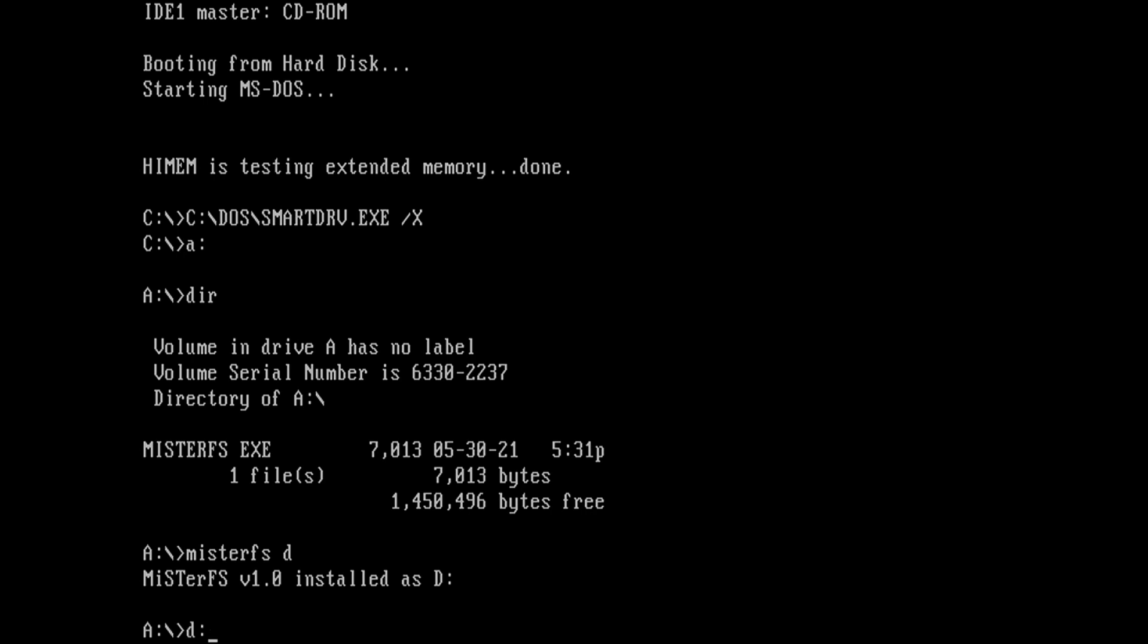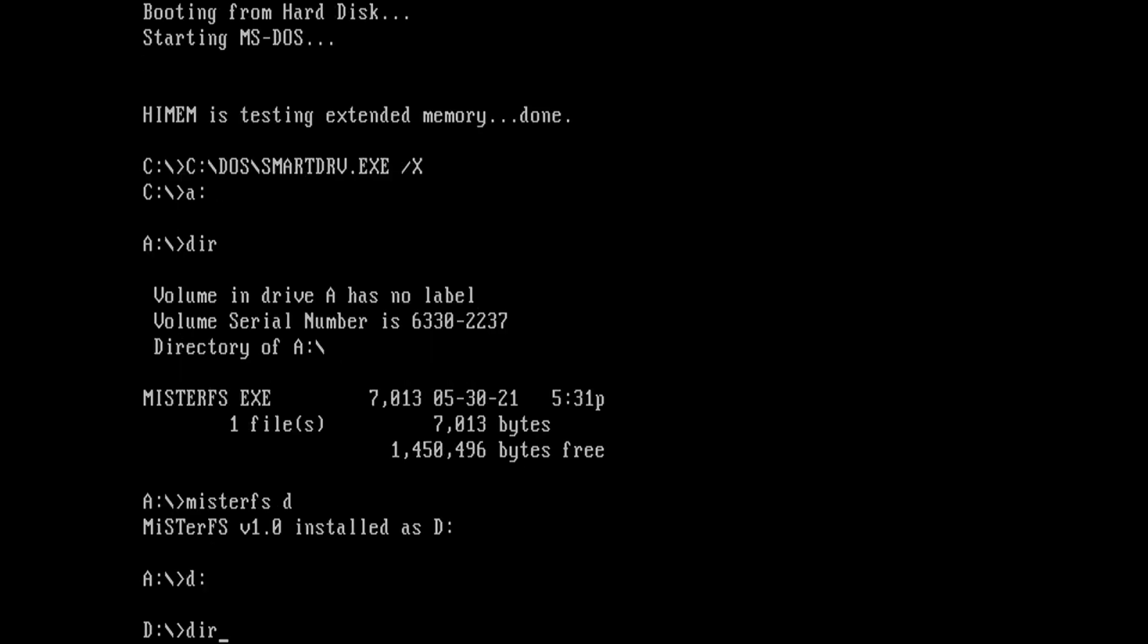Now I can go to the D drive and list its contents. It's obviously empty because we haven't copied anything to it. But let me show you the directory that MisterFS created when we ran it.